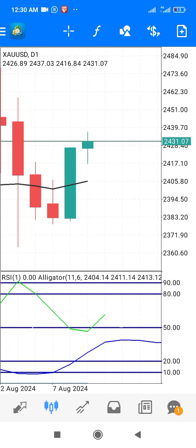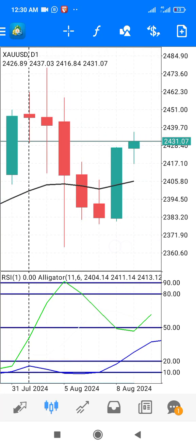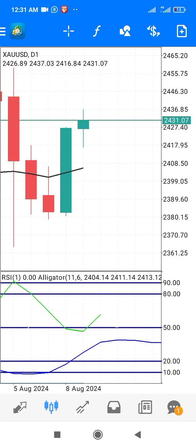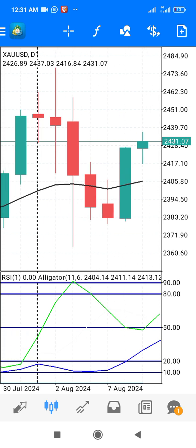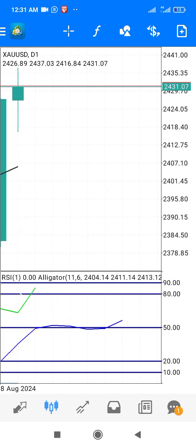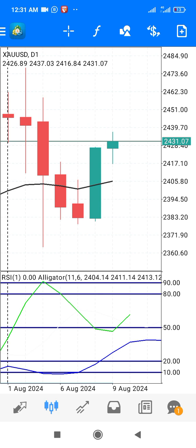Now we are looking at resistance and support. This is a gold chart — the D1 or daily chart of gold/US dollar. Let's draw it first of all.